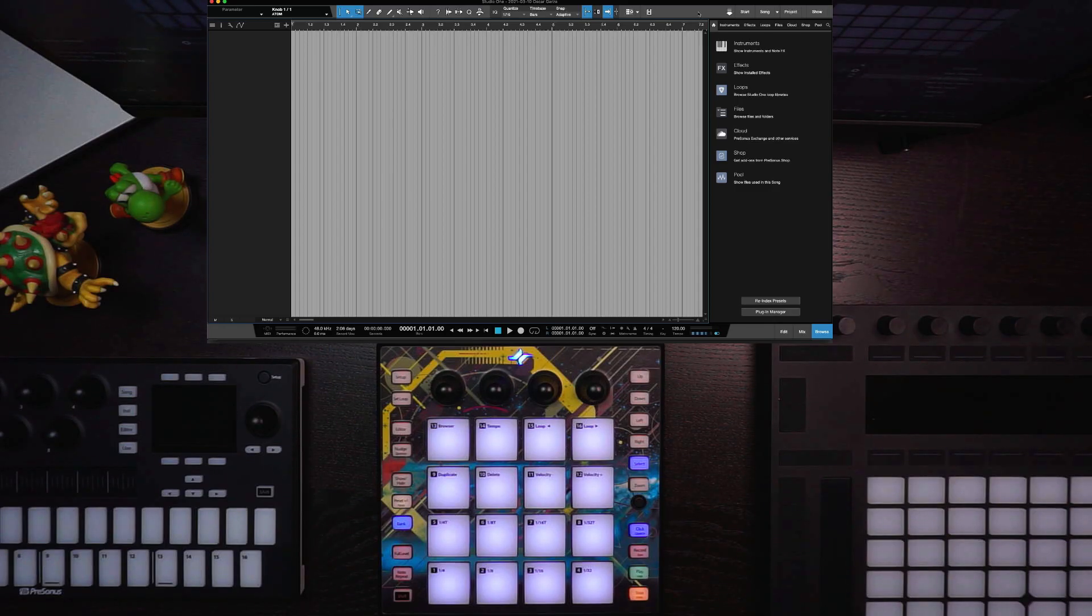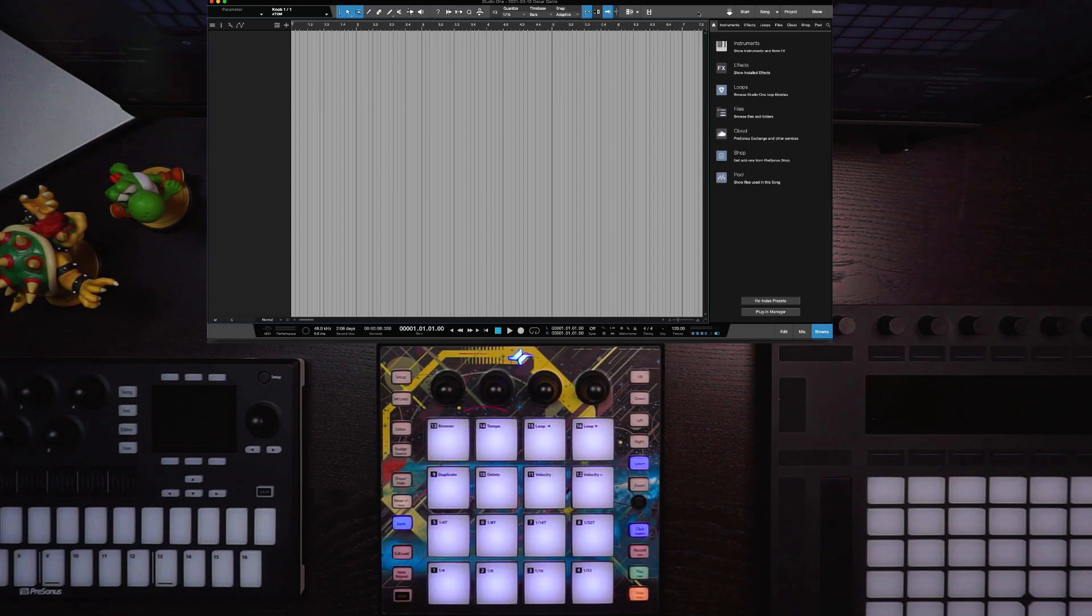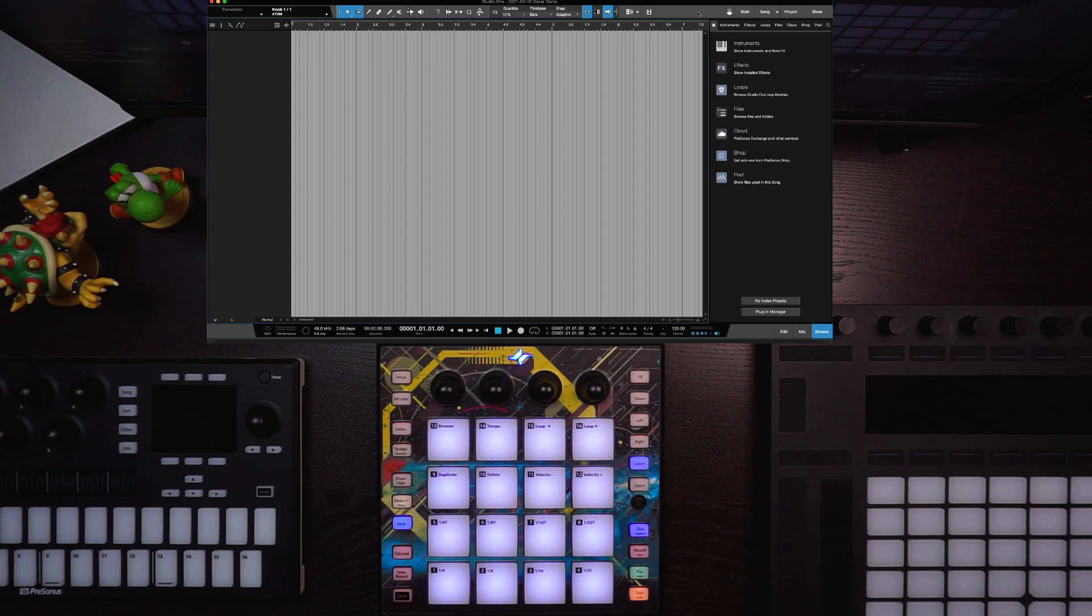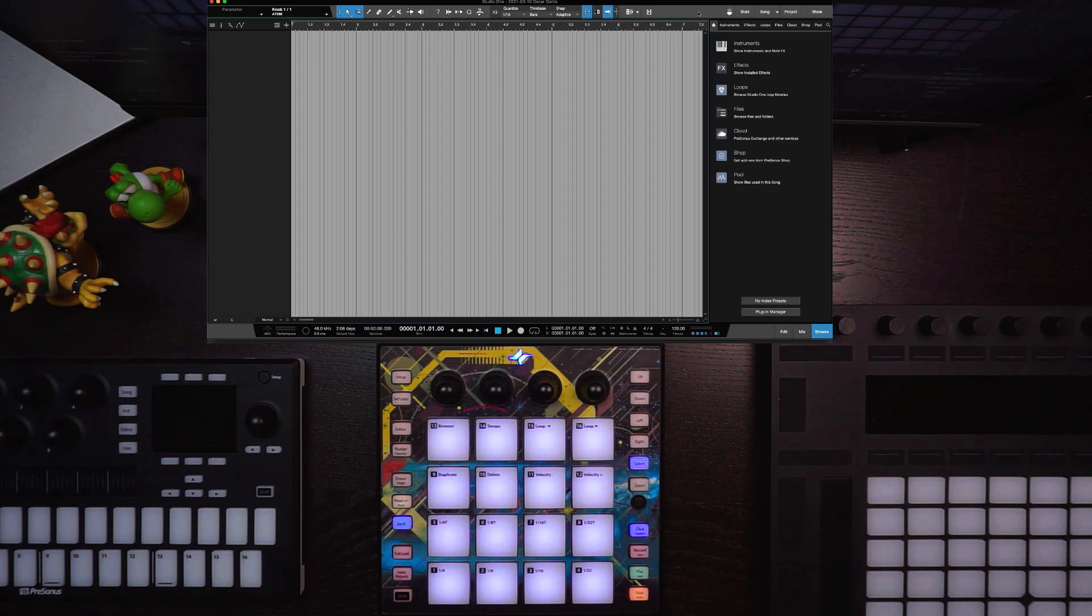Alright, let's talk about how to bring in a sound using Atom in Studio One. I'm using version 5.2, but this should work from Studio One 4.1 onward.